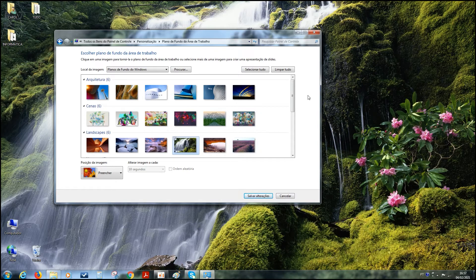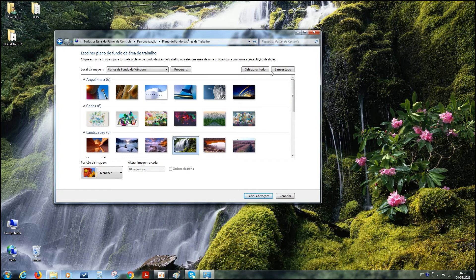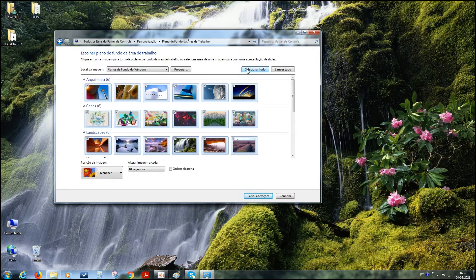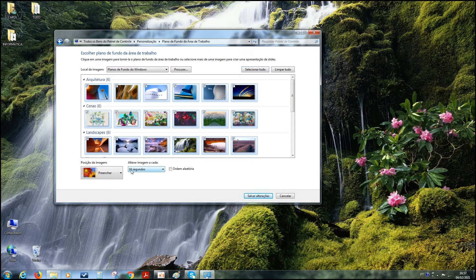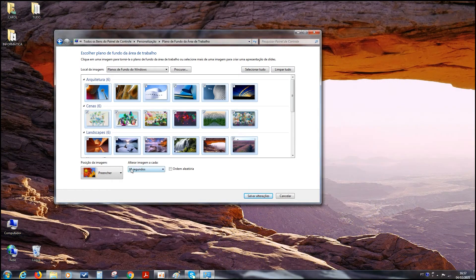Como que a gente faz isso? Quando eu tenho várias imagens e eu quero usar todas elas como plano de fundo, a gente vem aqui em cima, selecionar tudo. E aí, eu venho aqui embaixo, vocês estão vendo o que tem aqui, ó?